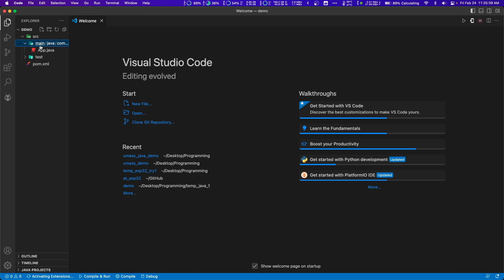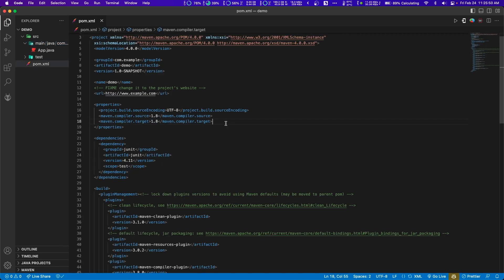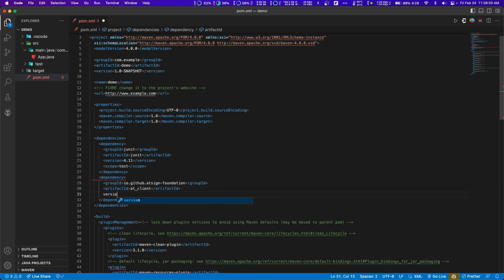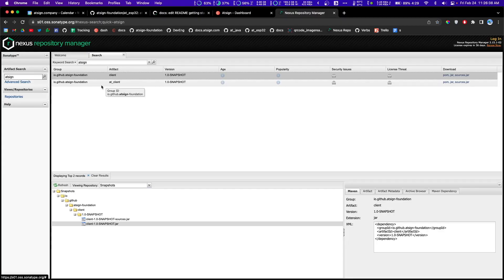As soon as you're in the Maven project, go to pom.xml. Change the Java version from 1.7 to 1.8 on lines 17 and 18 — make sure the maven.compiler.source and maven.compiler.target are both 1.8. Then for the dependency, the group ID is io.github.at-sign-foundation and the artifact ID will be at_client. The version is 1.0-SNAPSHOT.